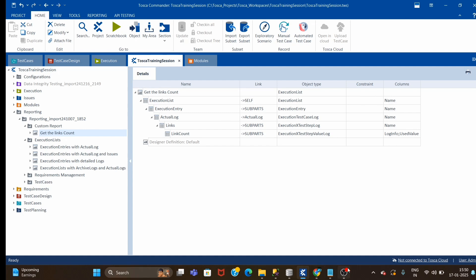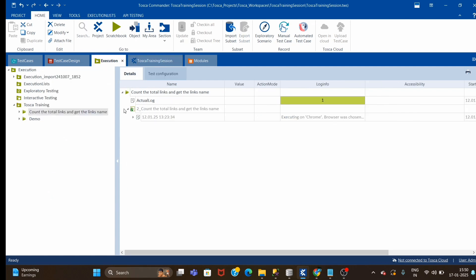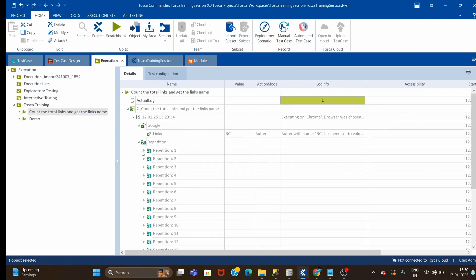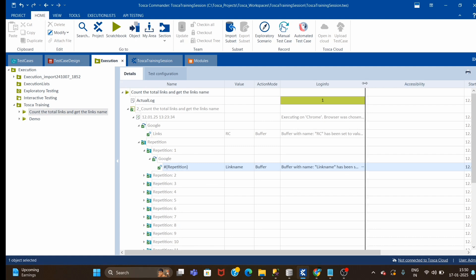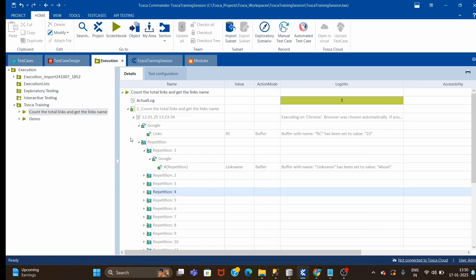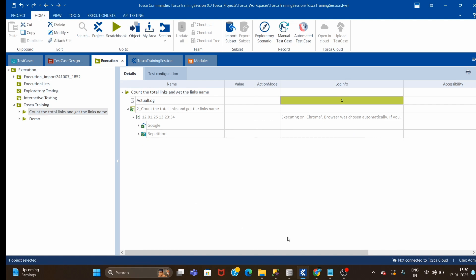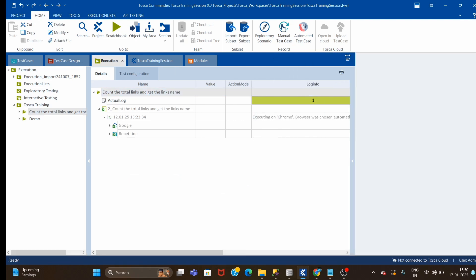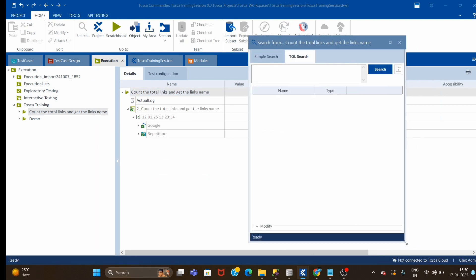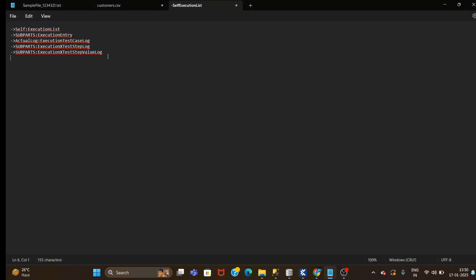We have to start writing the TQL again because in Part 1 we captured these Google links and this value. Now we have to capture the links name from the reputation part, because the links name are stored under the reputation folder. Let me quickly click on search TQL - the actual log step will be the same.